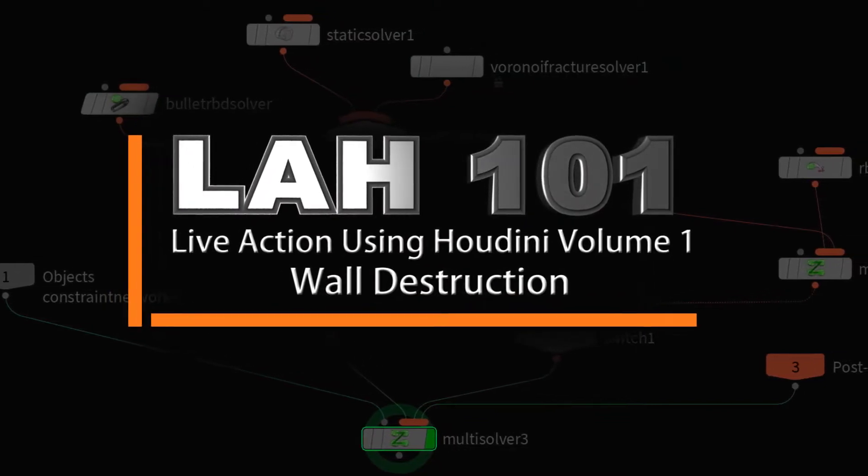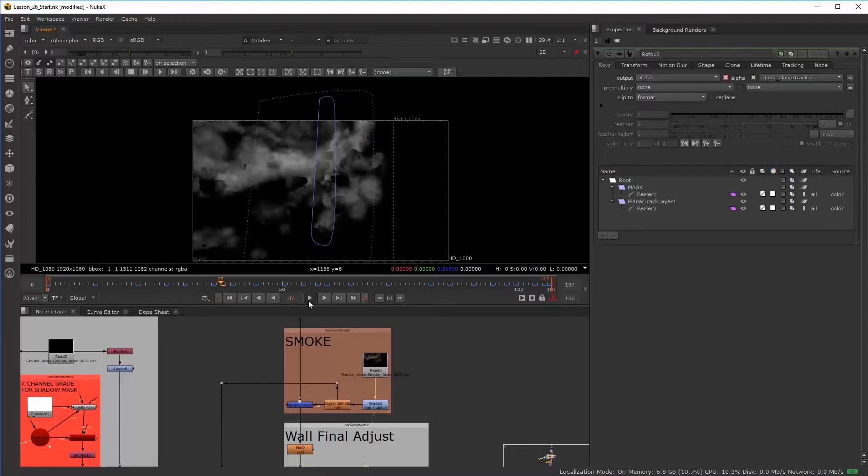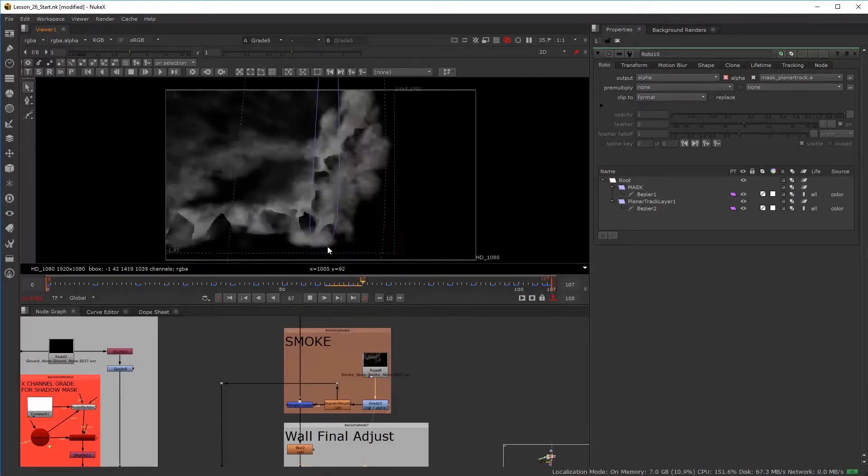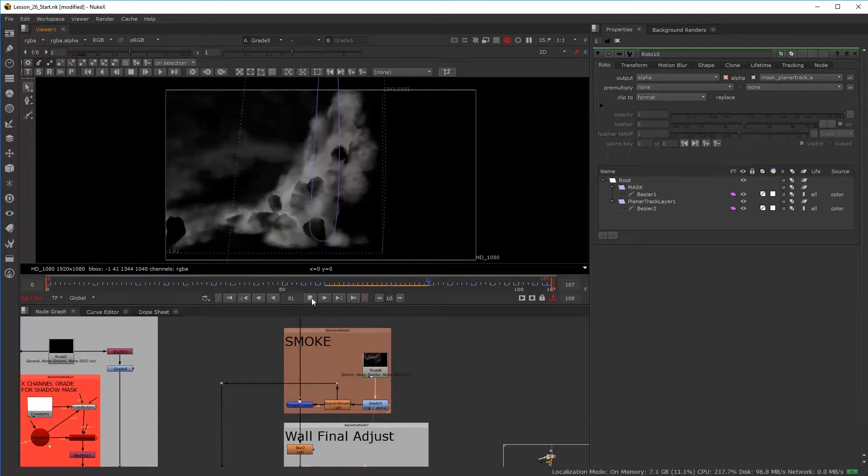VFX for Filmmakers proudly introduces Live Action Houdini Volume 1, Wall Destruction.